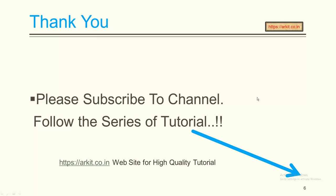Thanks. Please subscribe to the channel, follow the series of tutorials. Enjoy.